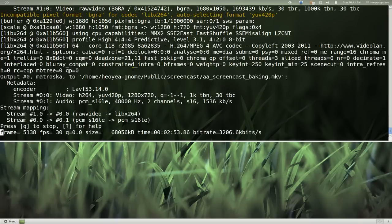Anyways, this command doesn't really work on ZSH. I don't know what the equivalent is, but this is how you use it in bash. It's just a capital F instead of lowercase f.